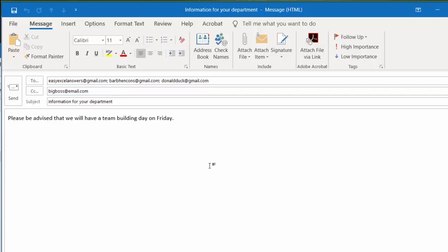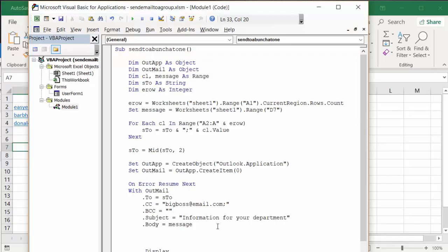What I'm going to do is show you the code. I've called it sub send to a bunch at once. Dim outlook as object, outlook mail as outlook mail object, cl message as range, cls range messages range, dim sto as string, dim n row as integer.